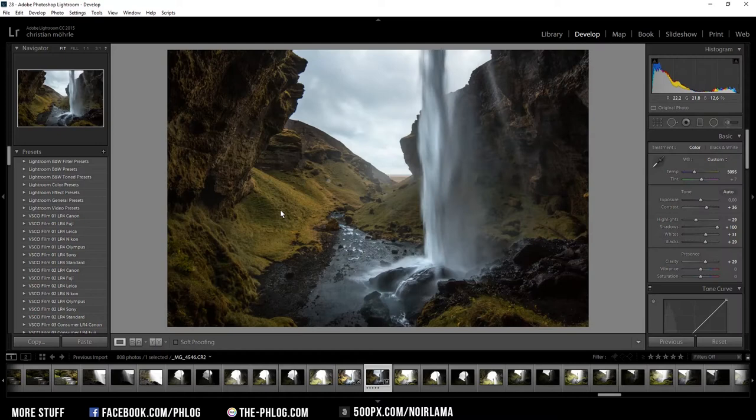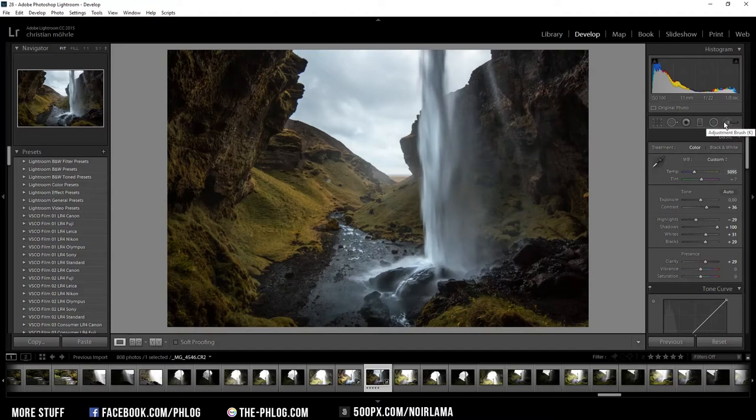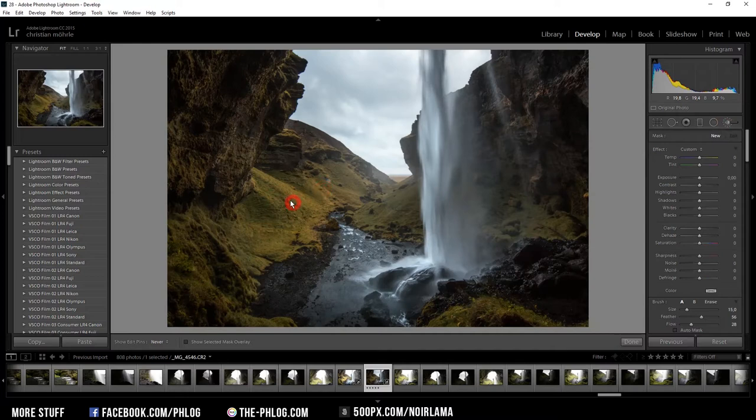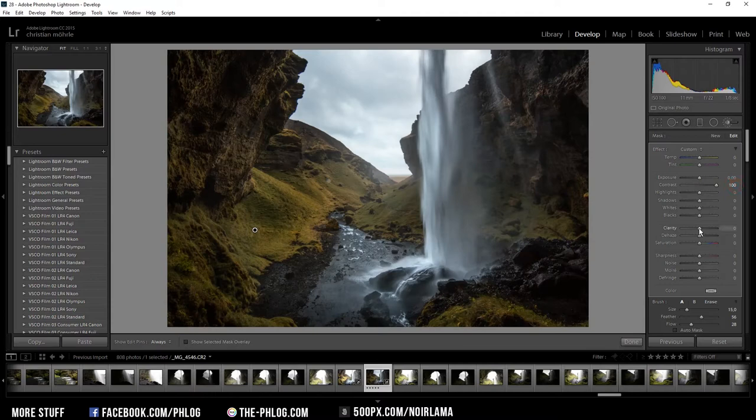Now I want to get some contrast in the grass on the left side of my image. Therefore I'm using the adjustment brush and just roughly paint over this area. And what I'm doing here is I'm adding a lot of contrast and also a lot of clarity.